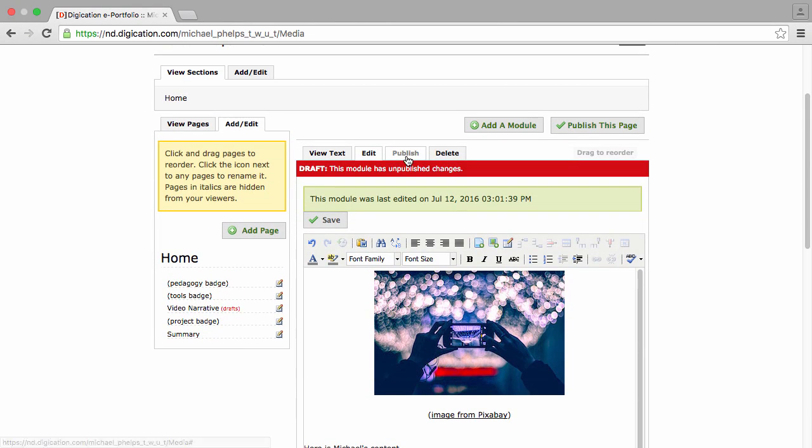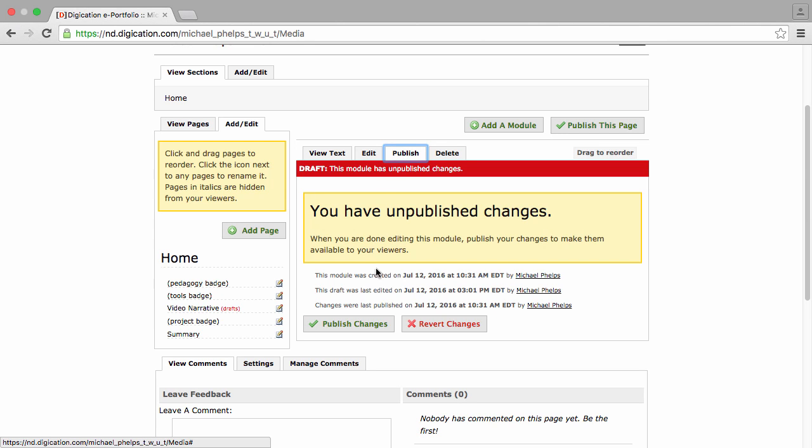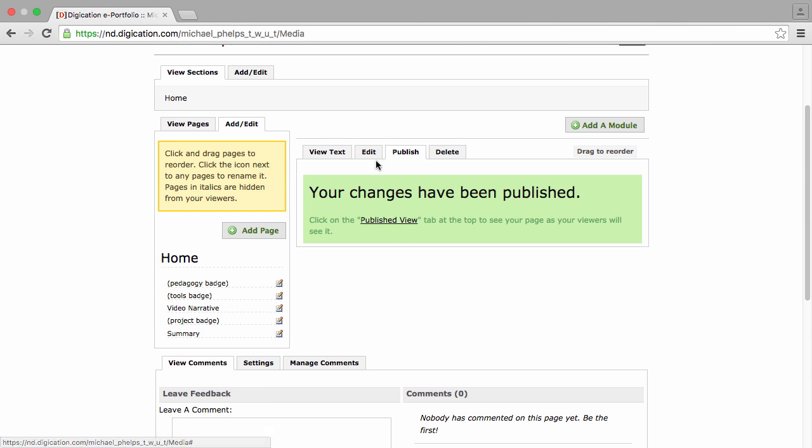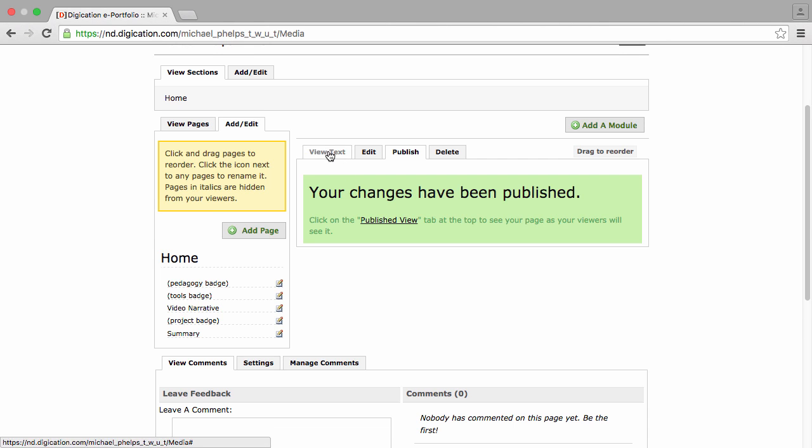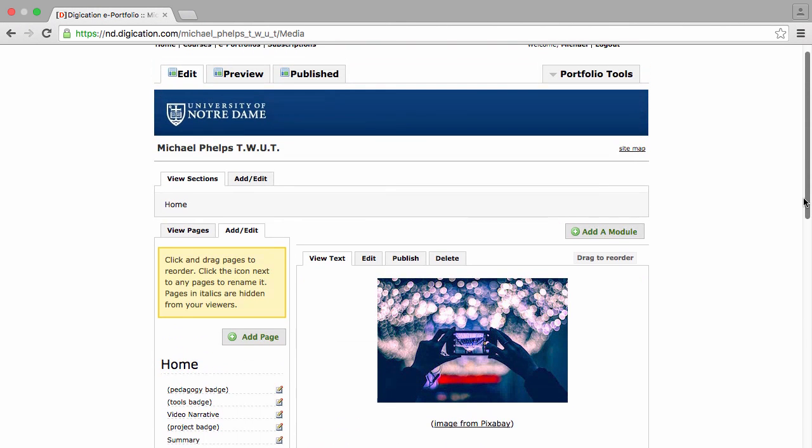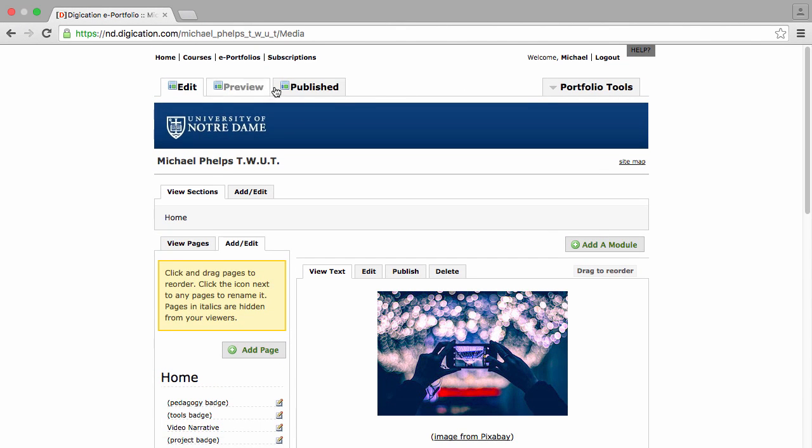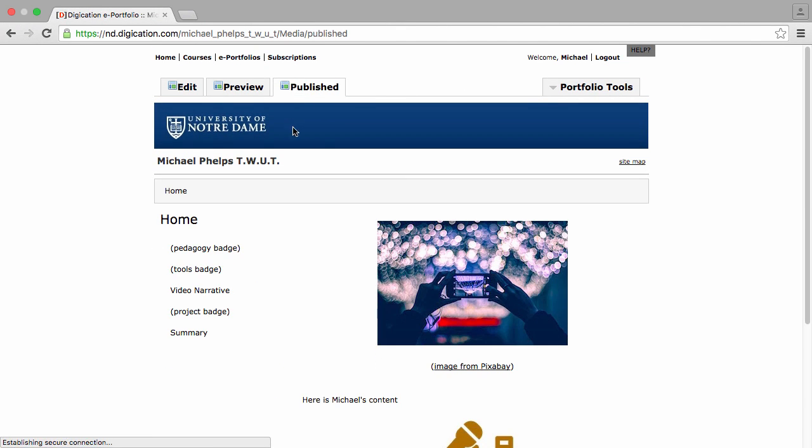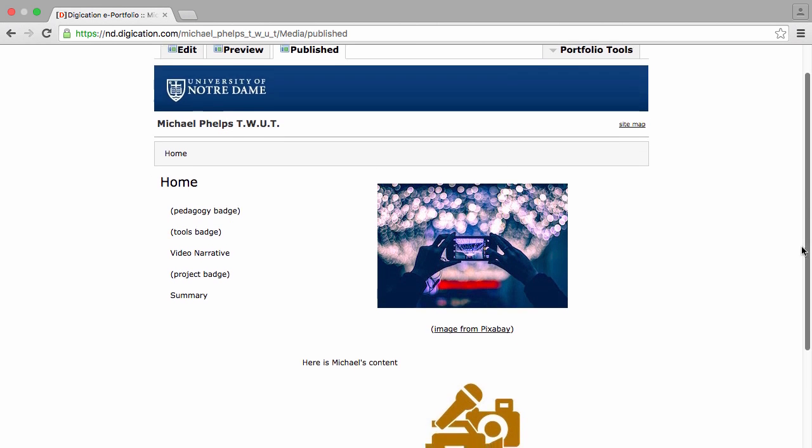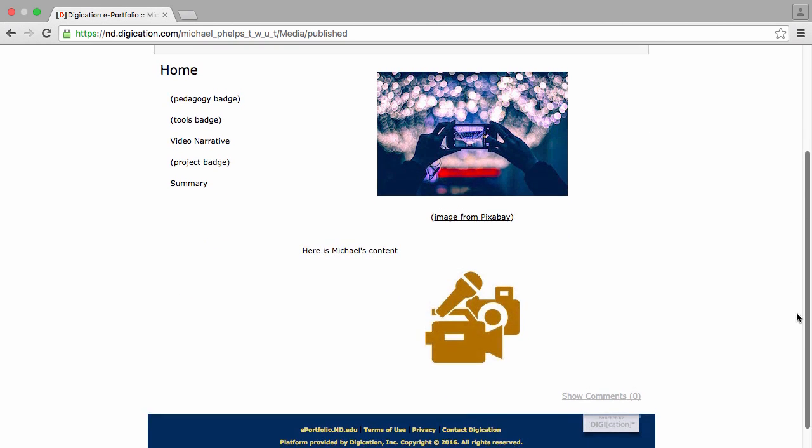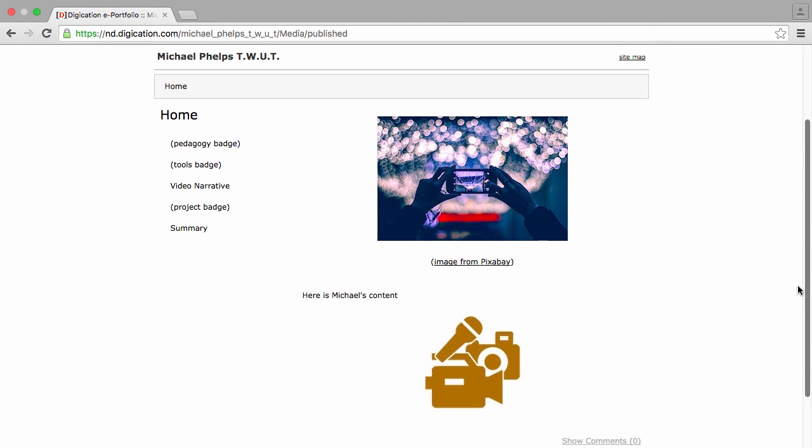I need to make sure that this page is published so that it can be viewed by someone other than me. To double check, I can go to the Publish tab, and here I can see what would be seen by other people.